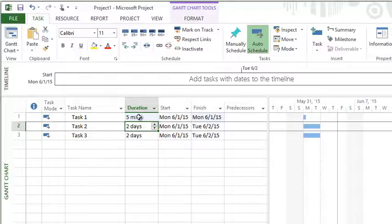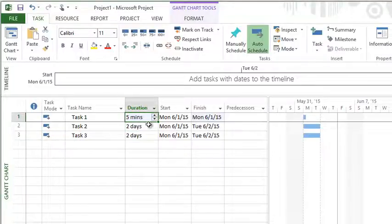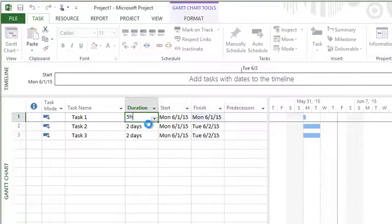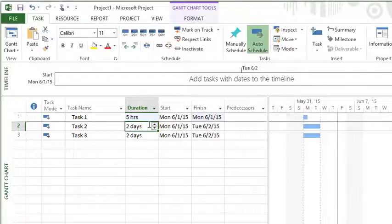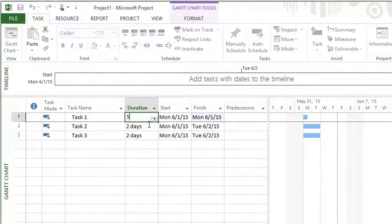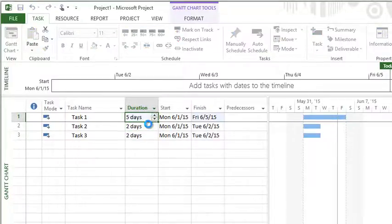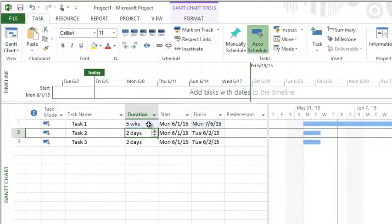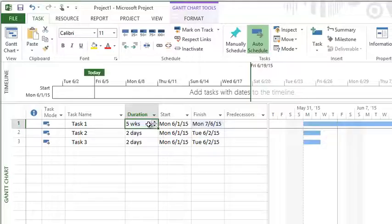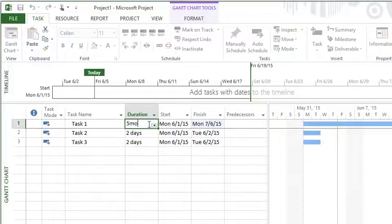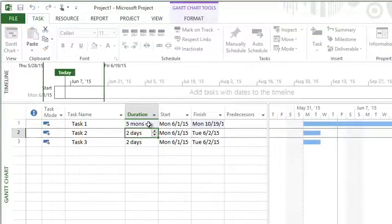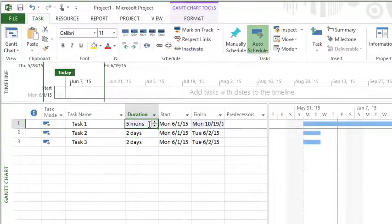If I want to bump up from that, if I did 5h, that's going to do five hours. 5d is going to do five days. 5w is going to do five weeks. 5mo is going to do months.